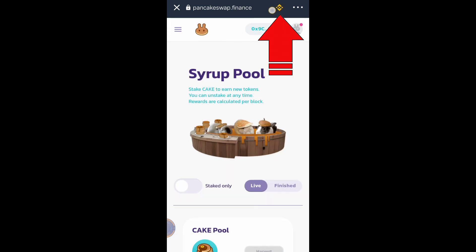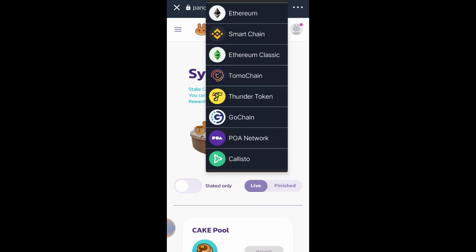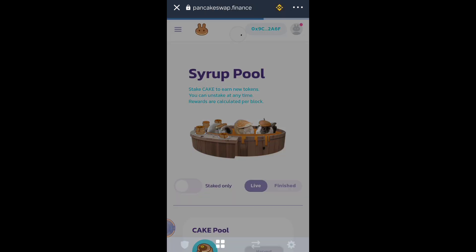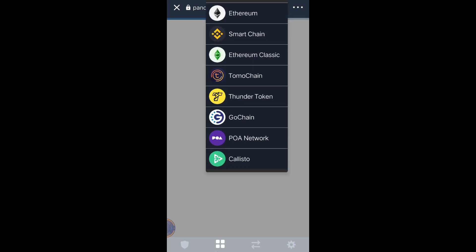You will see the Binance logo here. You must use this logo. If you click it, you have options for what blockchain network to use: Ethereum, Smart Chain, Ethereum Classic, Tomo Chain, Thunder Token, Go Chain, POA Network, Callisto. But what we are going to use is Smart Chain. Many new crypto traders get confused at this part — you must use Smart Chain.